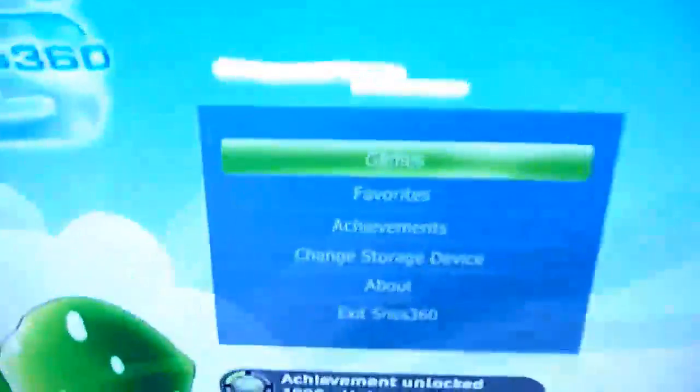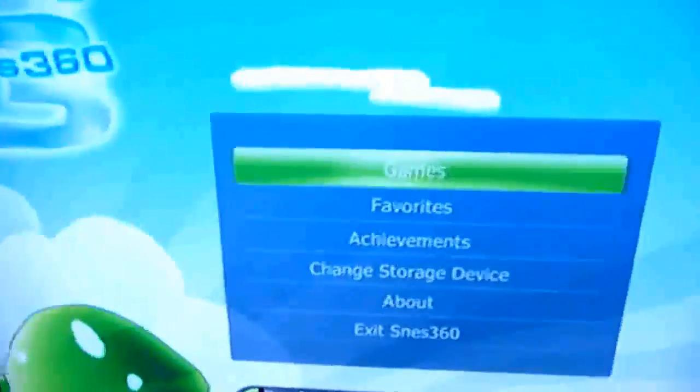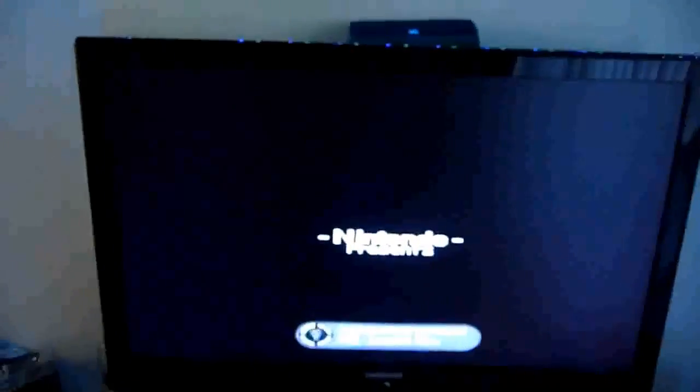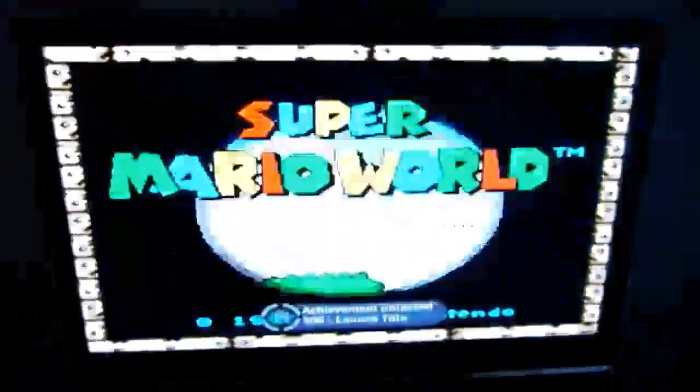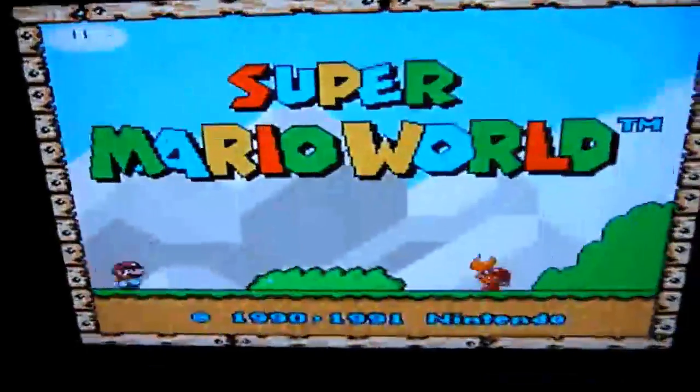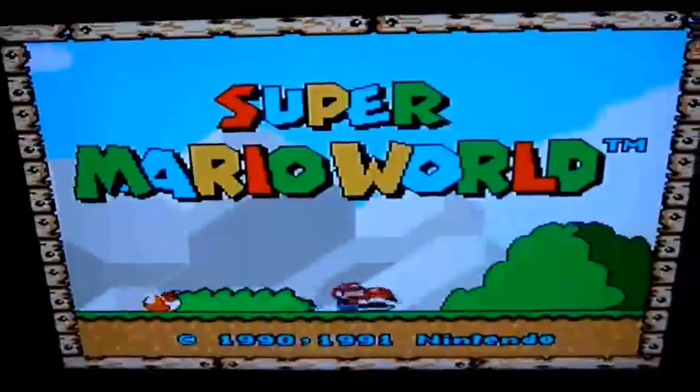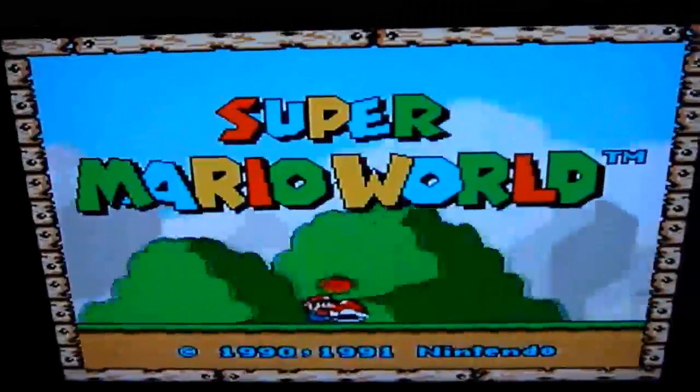Alright. So as far as my games, I just put two on there. So we'll do Super Mario World to start up. Alright, good. So it looks like everything works. Awesome.